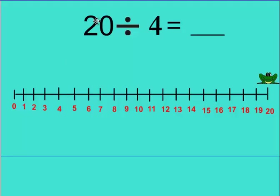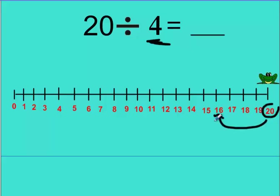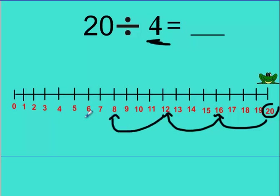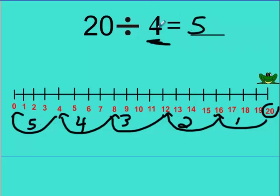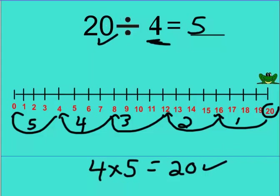Last question. Pause the video and try it. 20 divided by 4. You should have put your frog at 20, and the size of his jump is 4. So: 1, 2, 3, 4. Again: 1, 2, 3, 4. Again: 1, 2, 3, 4. Again: 1, 2, 3, 4. And another 4 gets us to 0. How many jumps? 1, 2, 3, 4, 5. Check: 4 times 5 is 20, and 20 is 20 — they match. Nice job, everyone! Keep practicing. If that was a little confusing, watch the video again. Practice makes perfect. I'll see you in the next lesson — take care, bye-bye.